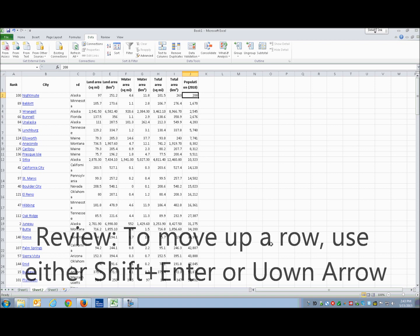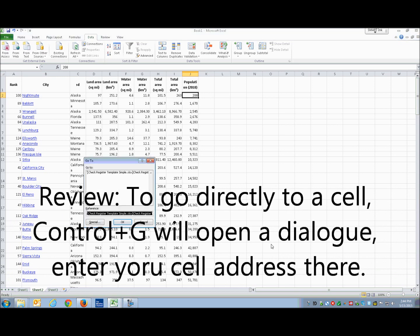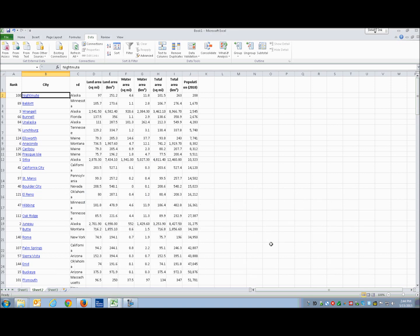Now I want to know what city is in J2. I can either arrow left all the way to column B, or I can use a go-to command with Ctrl+G. It reads: sheet 2, table, Nightmute, link B2. Apparently that's a place called Nightmute in Alaska — C2 confirms Alaska. That makes sense. I can then navigate back to J2 to continue.